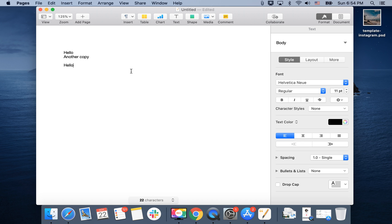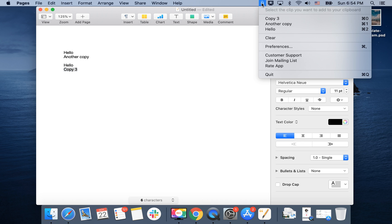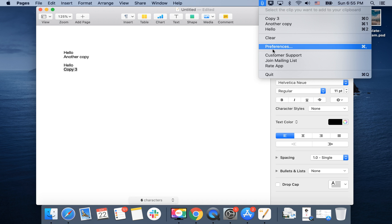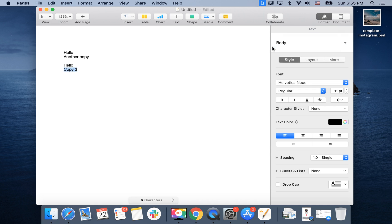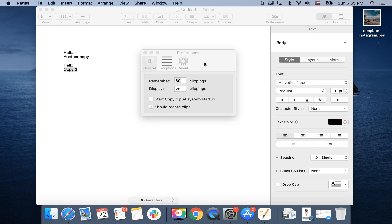You can see everything in this list. It will just keep populating. You can clear your list. There are some preferences—you can remember 80 clippings, display 20 clippings. You can check to start CopyClip at system startup.